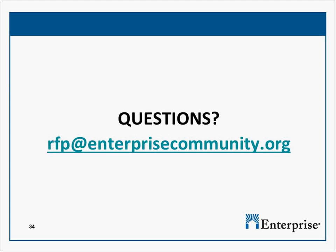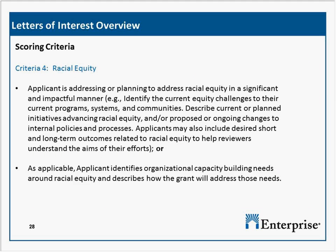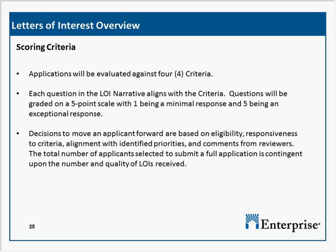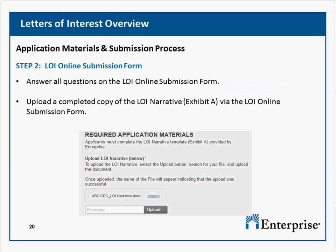In the LOI, there is the statement that through this funding, Enterprise will provide funding that supports a strong housing delivery system and creation and prevention of housing in high opportunity communities. How do you define 'high opportunity communities'? You could email the RFP mailbox at rfp@enterprisecommunity.org and we will get you that information. We'll also post that on the FAQ.